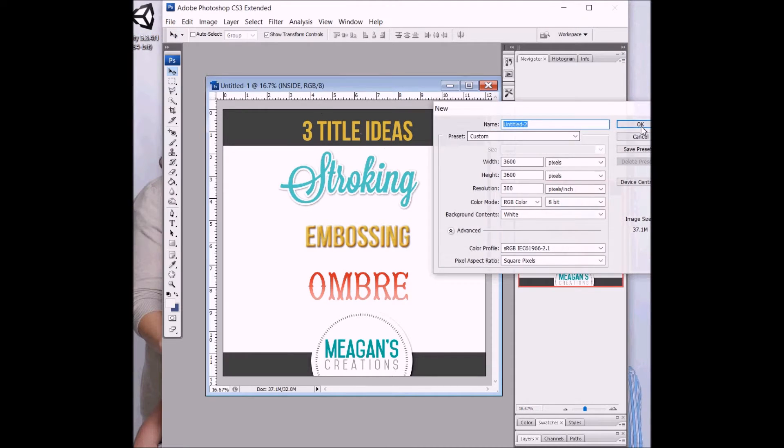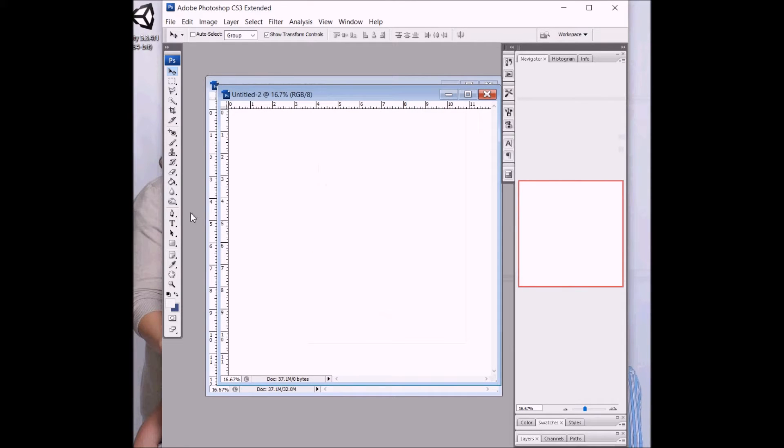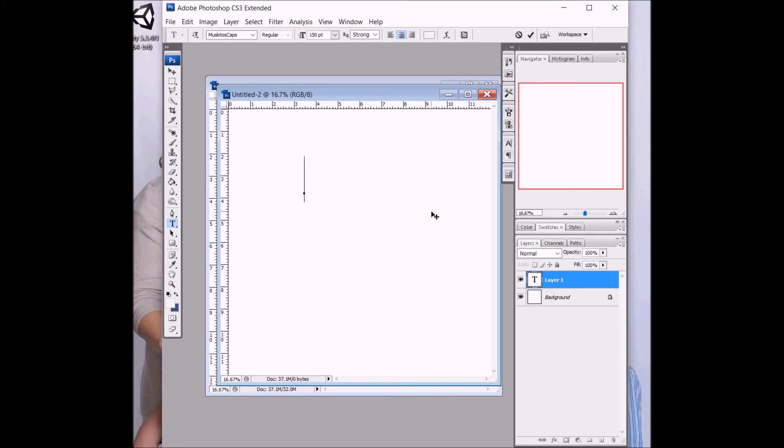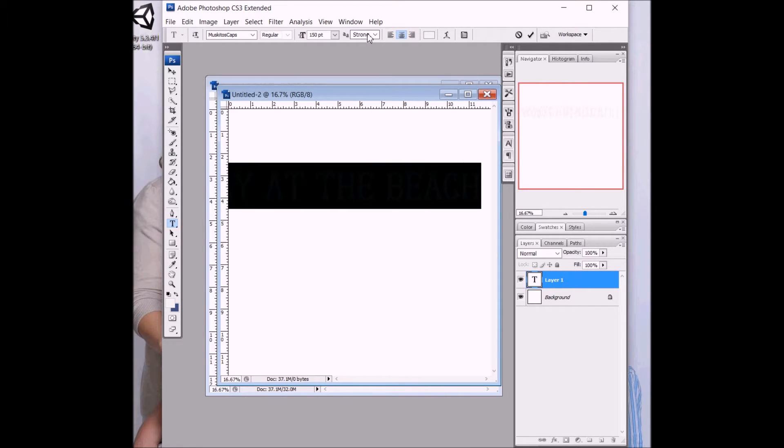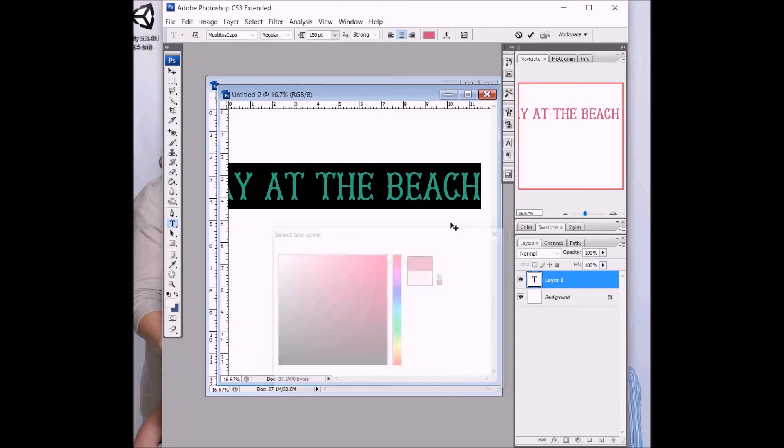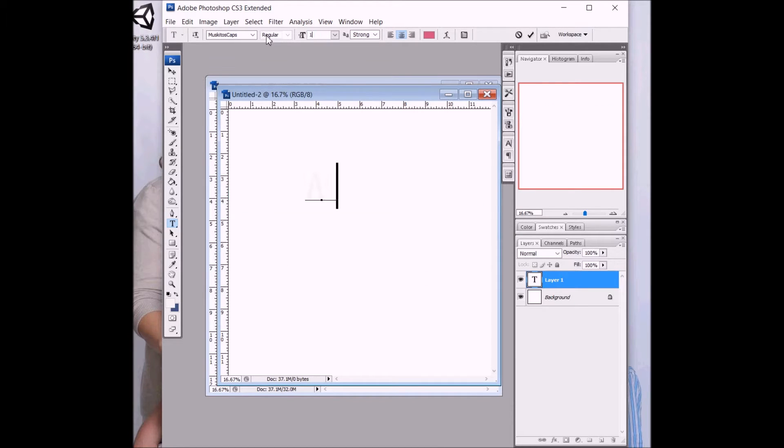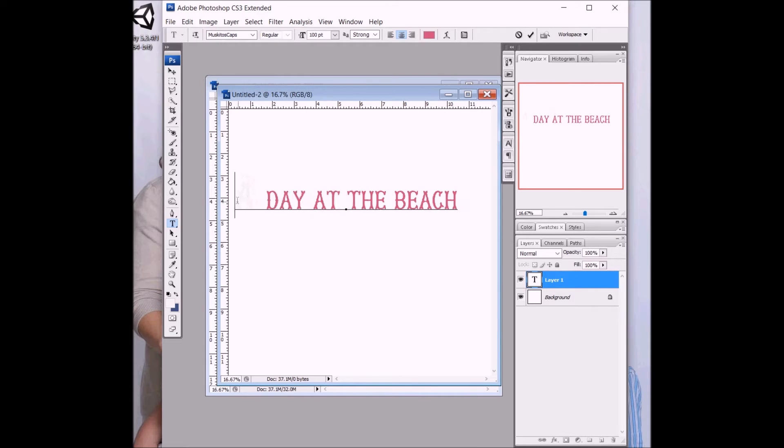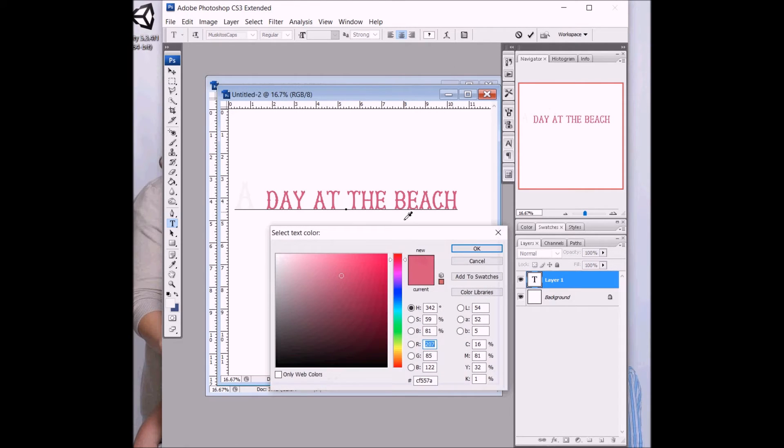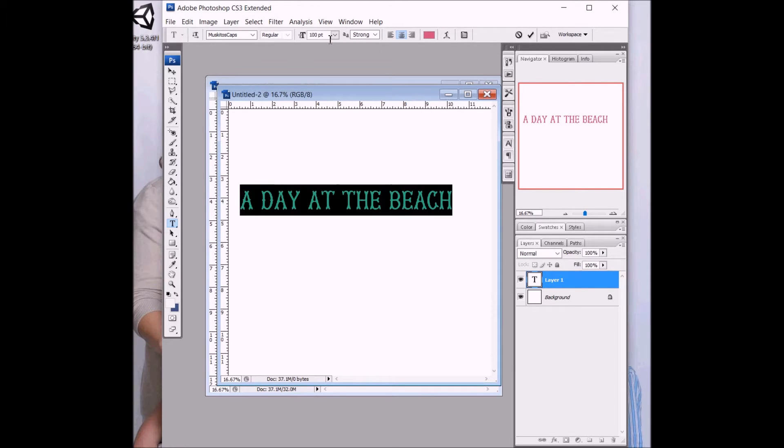So we'll start with our blank paper here, stroking. In your layout, you start by just typing the title you want. Maybe say, a day at the beach. I'll change that from being white. I'll make that slight pink for now. And I just picked a font that I liked, the Mosquito's Caps font.